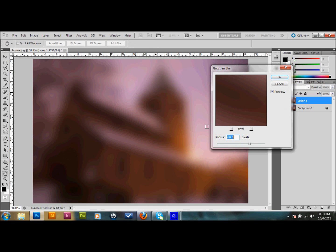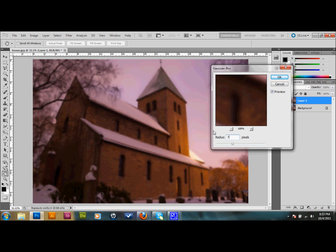and down to Gaussian Blur. The settings for whatever picture you choose, you're going to have to play around with, but try to make it look similar to mine. I'm going to choose a 7 pixel blur on this image, and then I'll press OK.